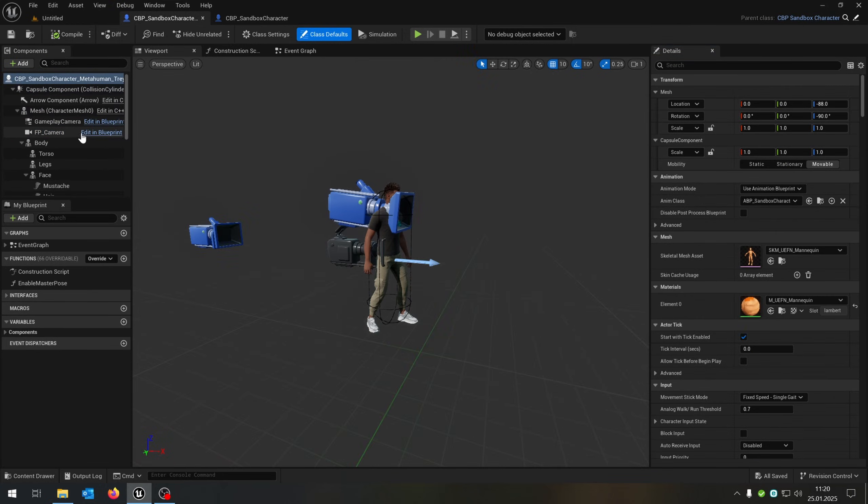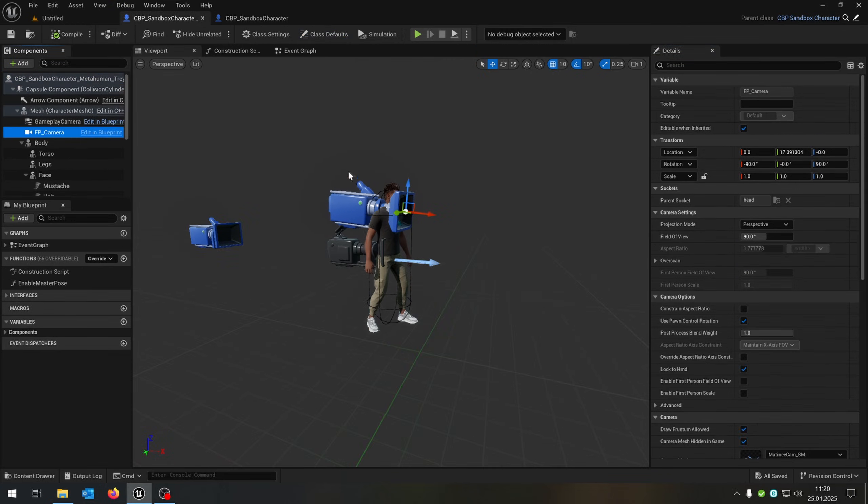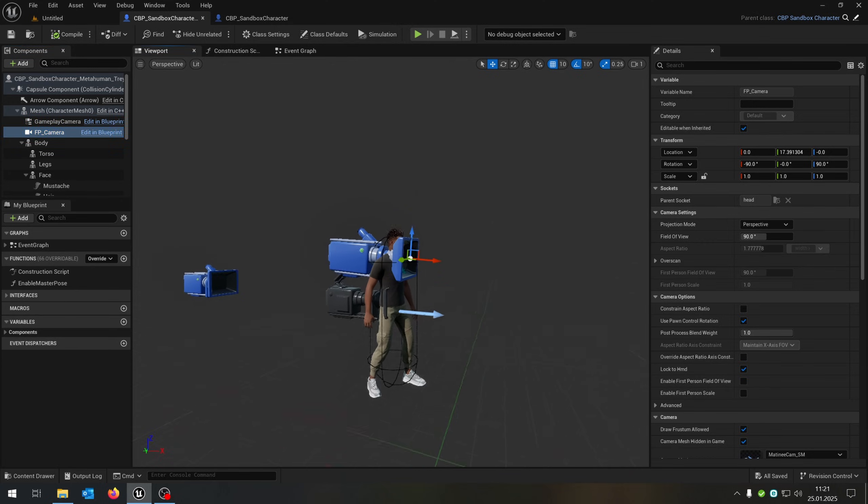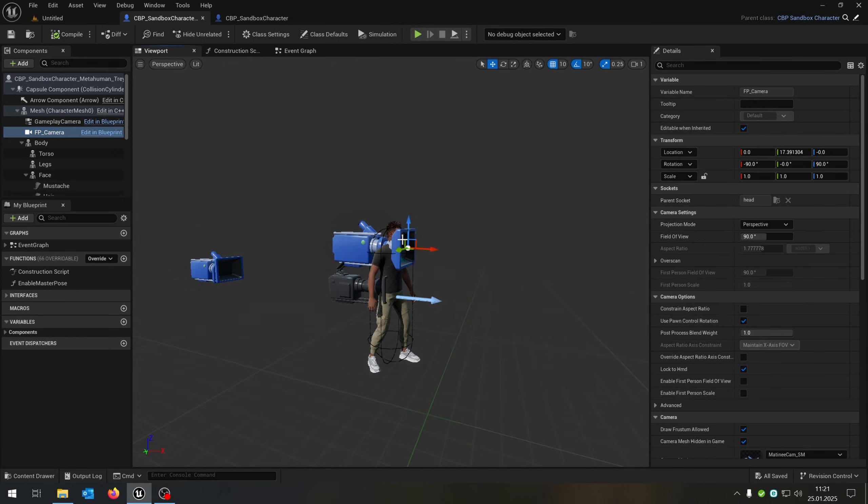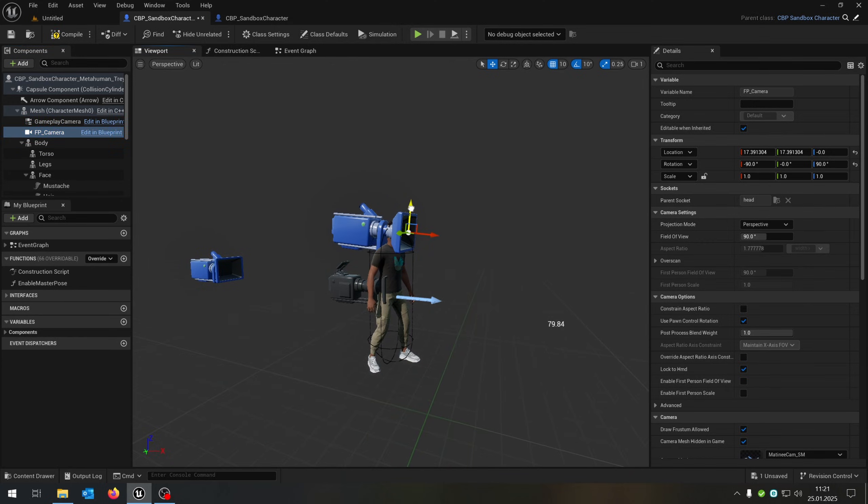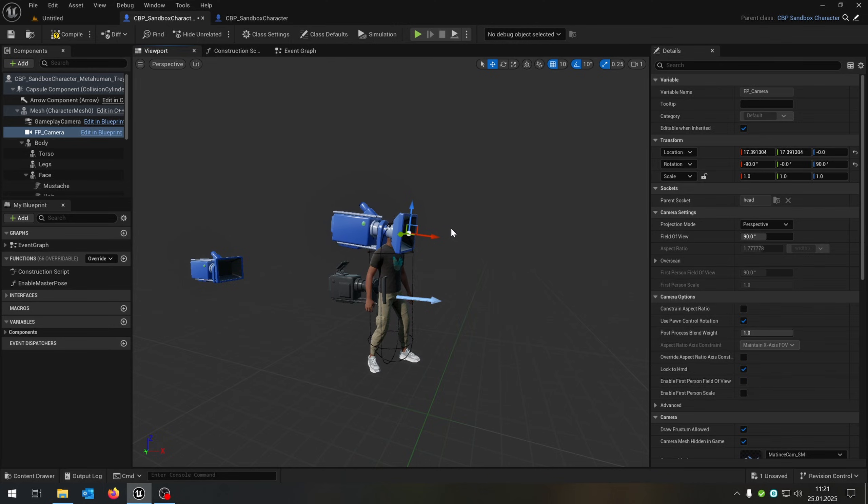When we go back to our metahuman, we can adjust the first person camera, especially for our metahuman. As you can see, he's a little bit bigger. So we just put it upwards here like that.